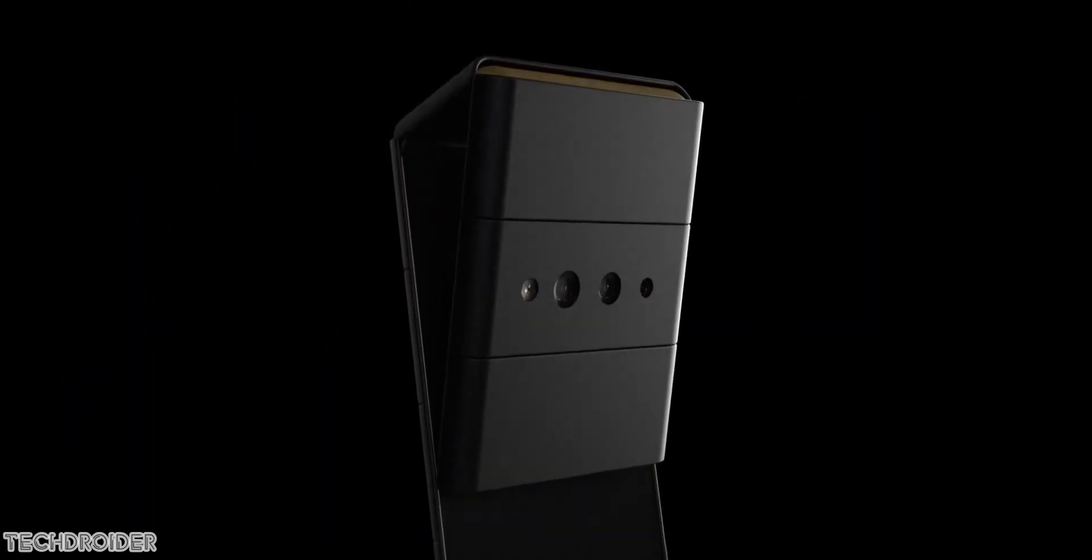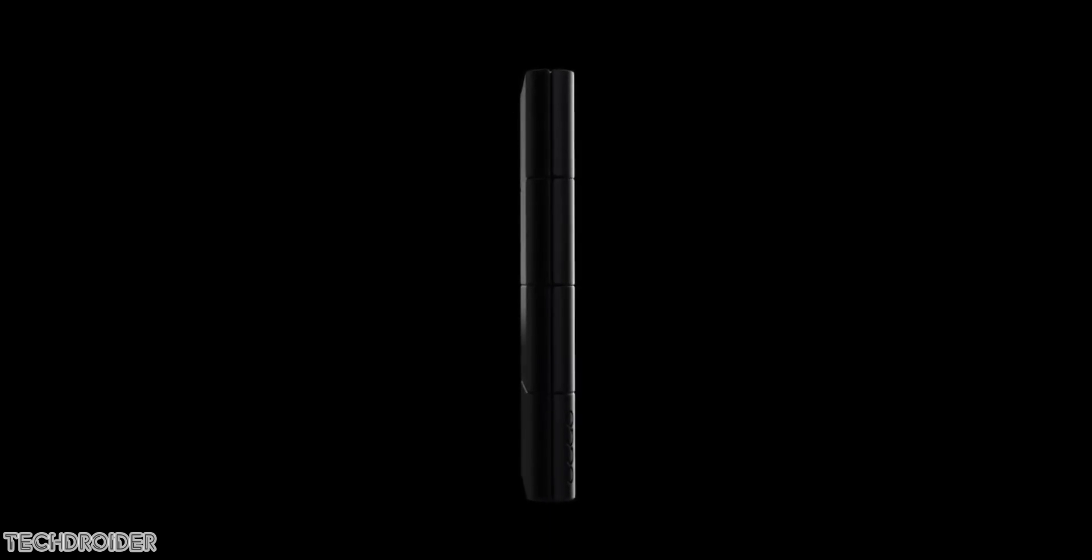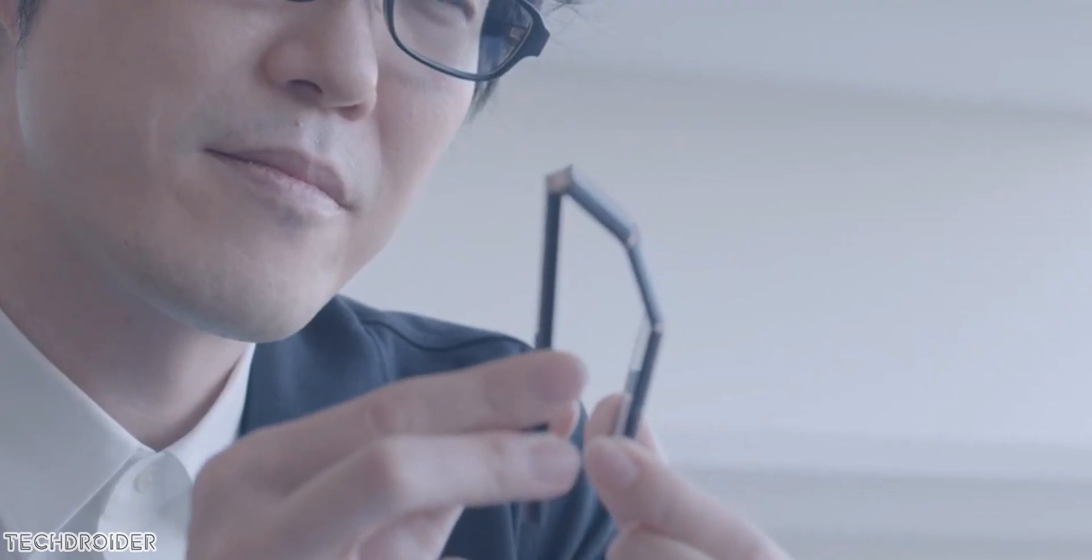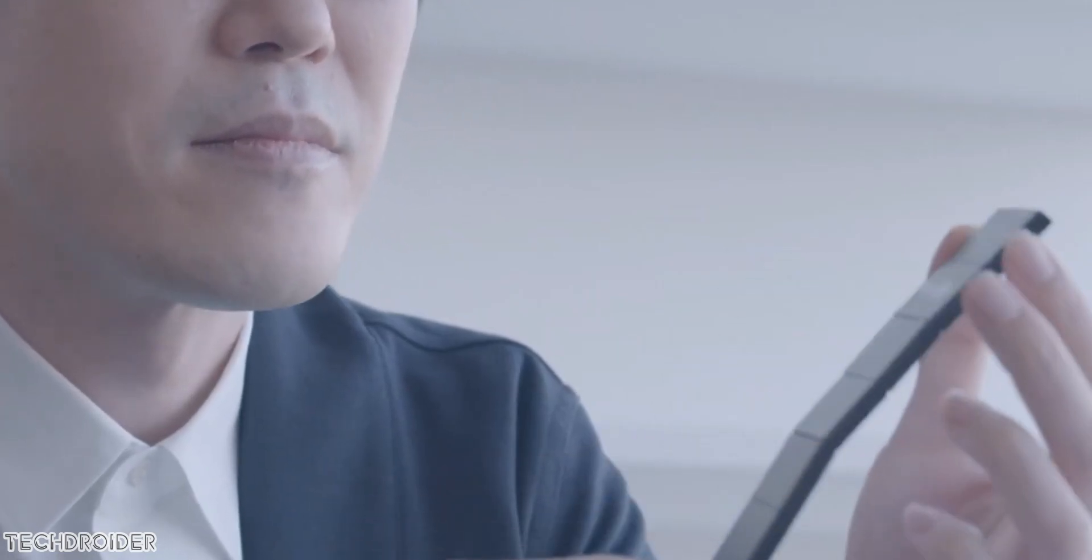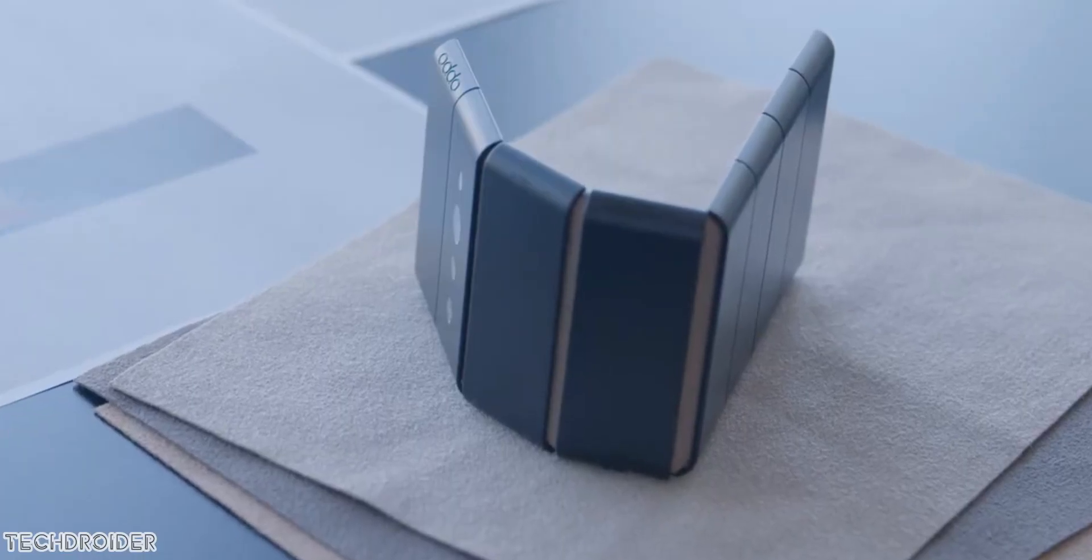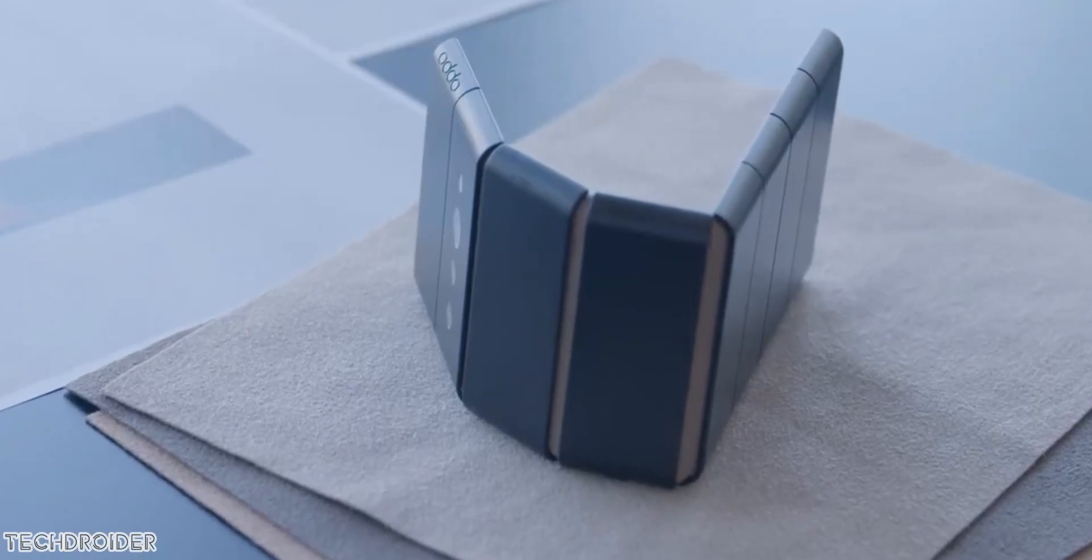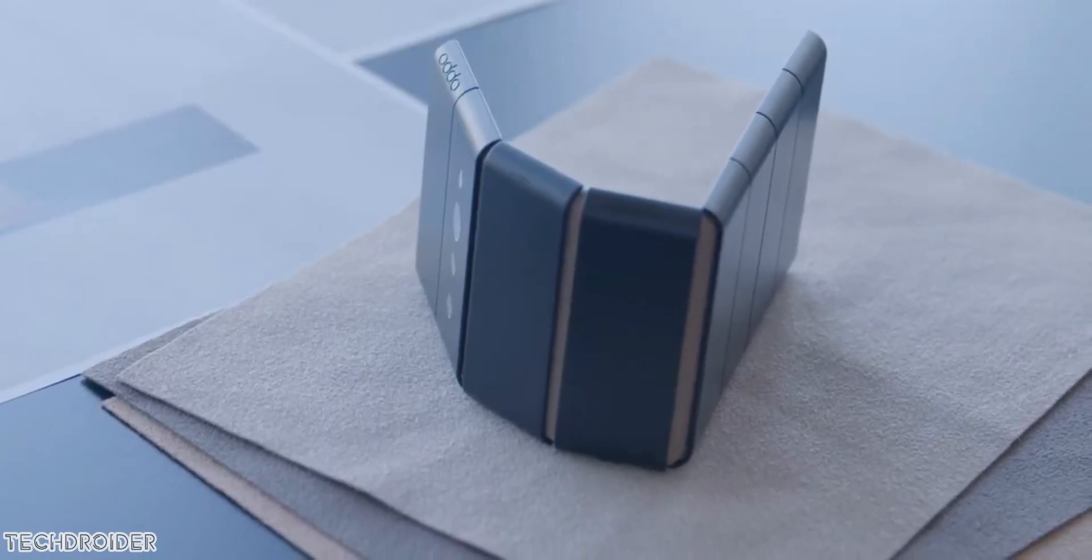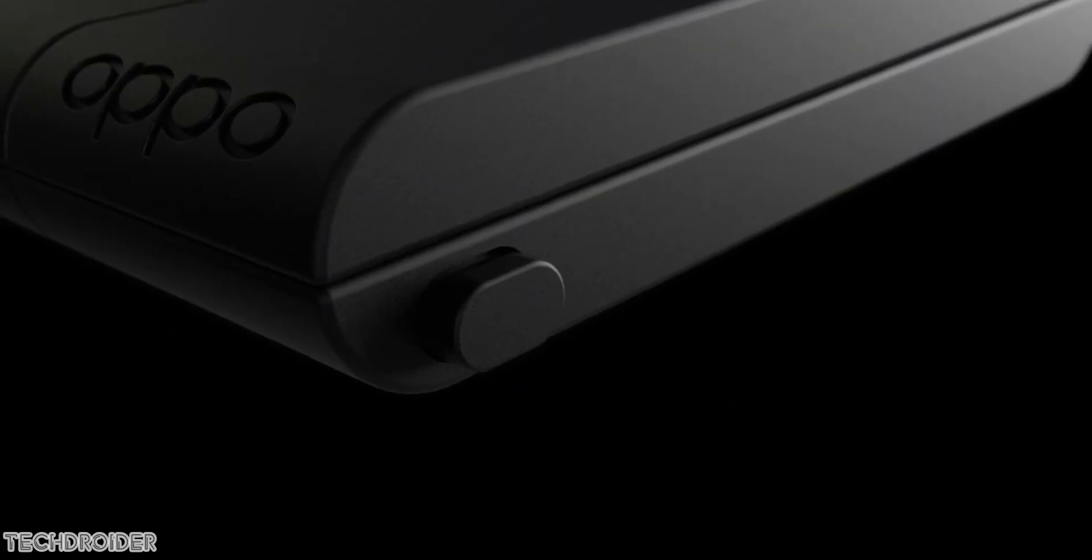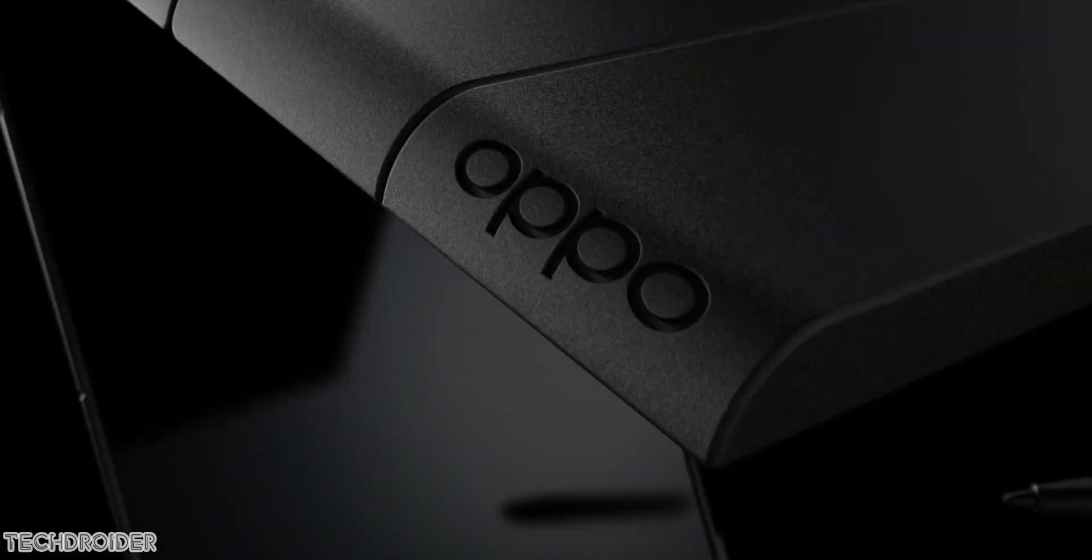Hey guys, so Oppo just made the dream phone official, something we never saw coming—the Oppo X Nando. This is a collaboration between Oppo and Nando, which is a Japanese brand. They're calling this design a slide phone.